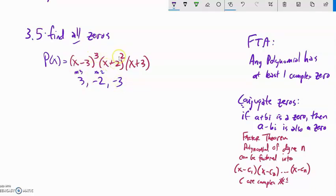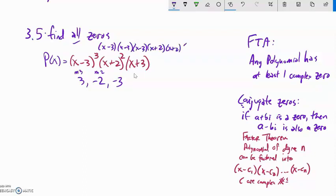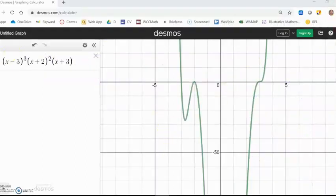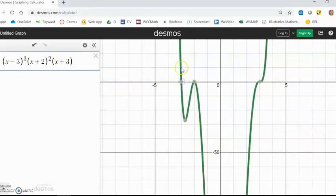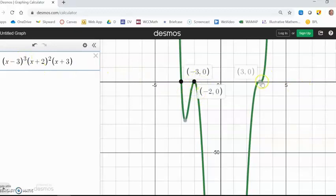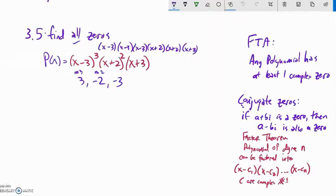I could write this as x - 3 cubed times x + 2 squared times x + 3, or I could write it all the way out as (x-3)(x-3)(x-3)(x+2)(x+2)(x+3). Notice that gives me all five distinct factors — though counting multiplicities there are actually six. You can see on the graph: at x = -3 it looks linear, at x = -2 it approximates a parabola, and at x = 3 it approximates a cubic. This leads us to the Zeros Theorem.